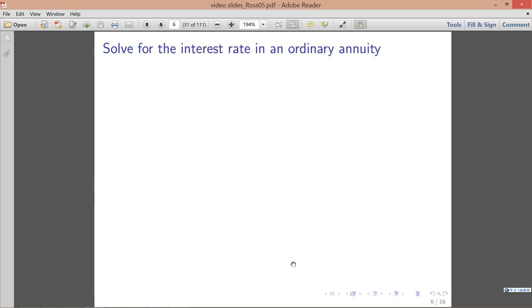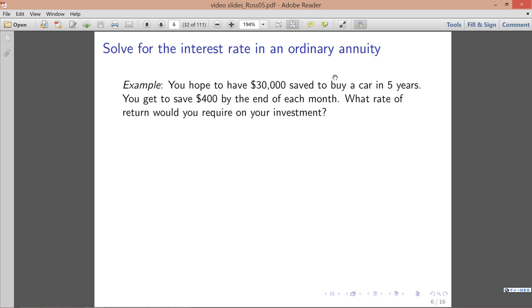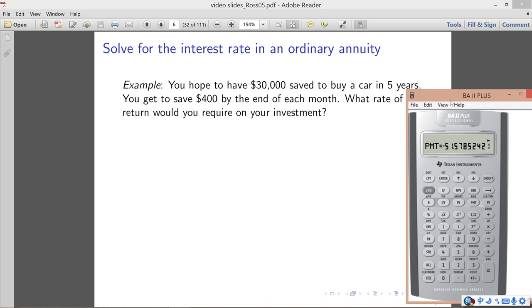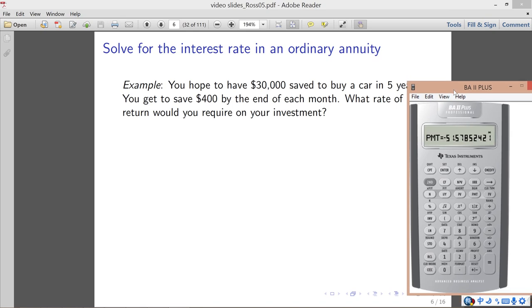The next type of question is solving for the interest rate in an ordinary annuity. Because the formula is difficult to derive, we'll jump into an example. Suppose you hope to have $30,000 in five years and you save $400 at the end of each month — what rate of return do you need? First, find the interest rate per period (per month), and then convert to the annual rate if the question asks for it.